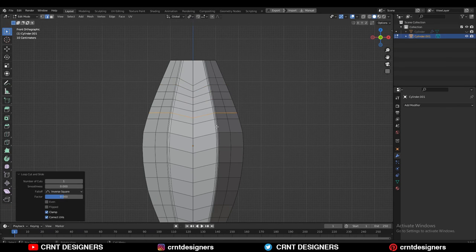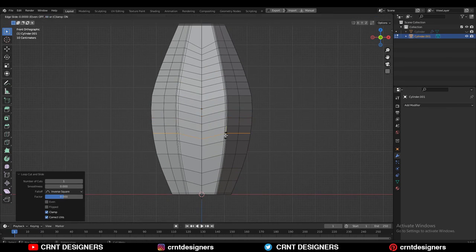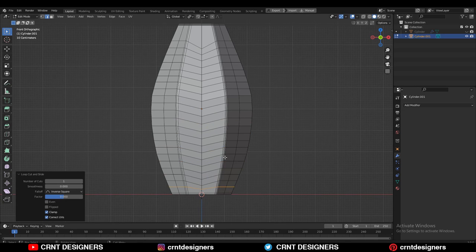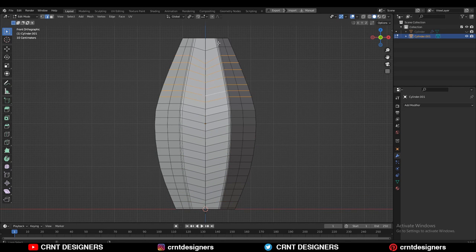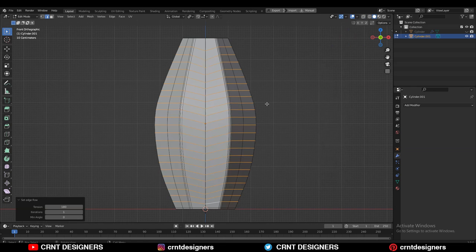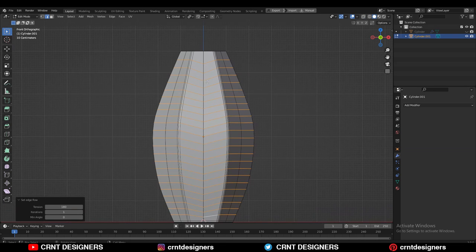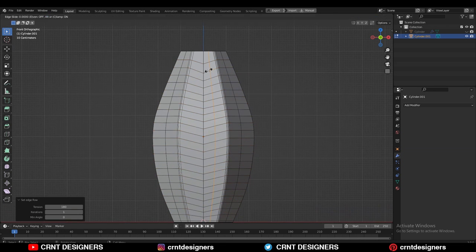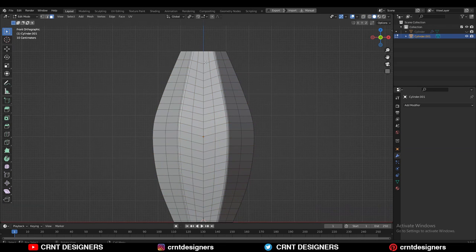Then you can add a few more loop cuts. Then select these edge loops with Shift select, and then use Set Flow to maintain good edge flow. Then add the center loop cut.